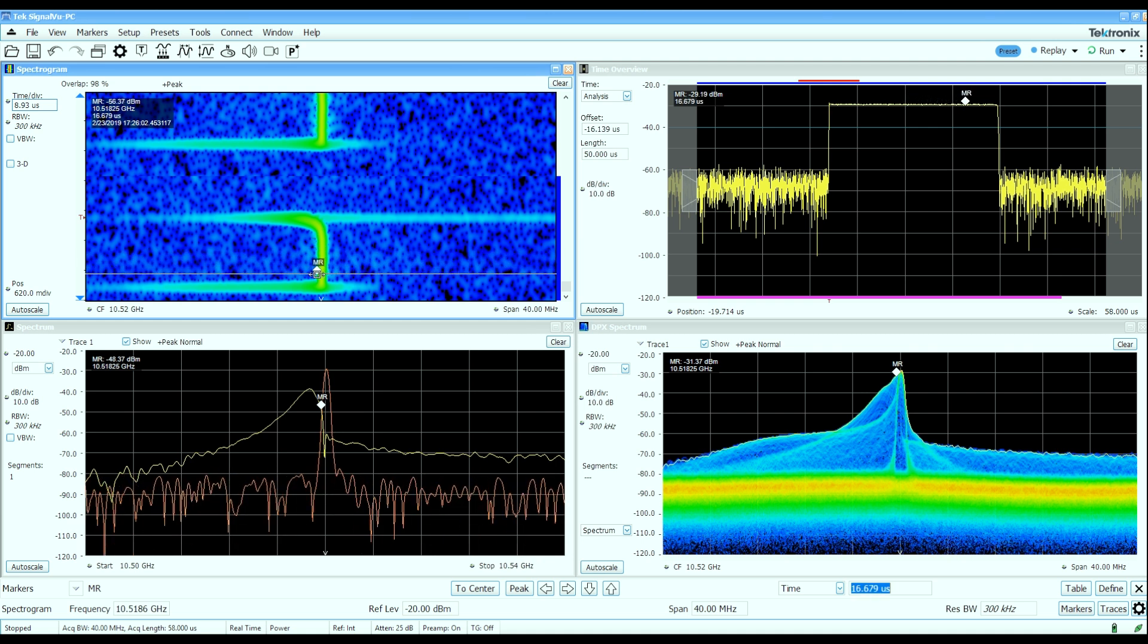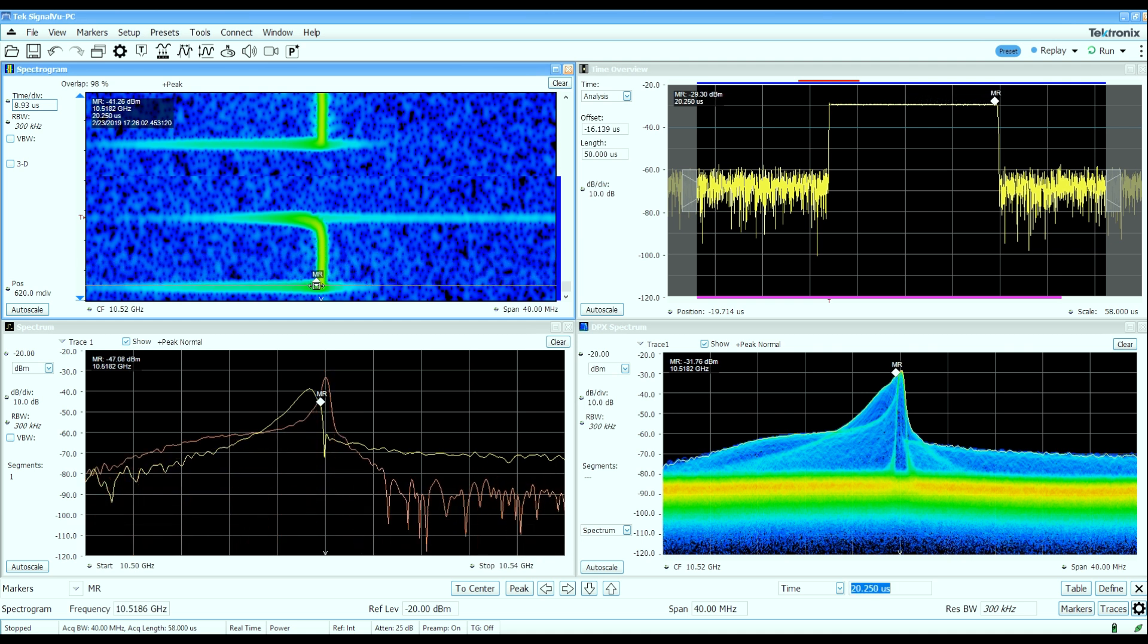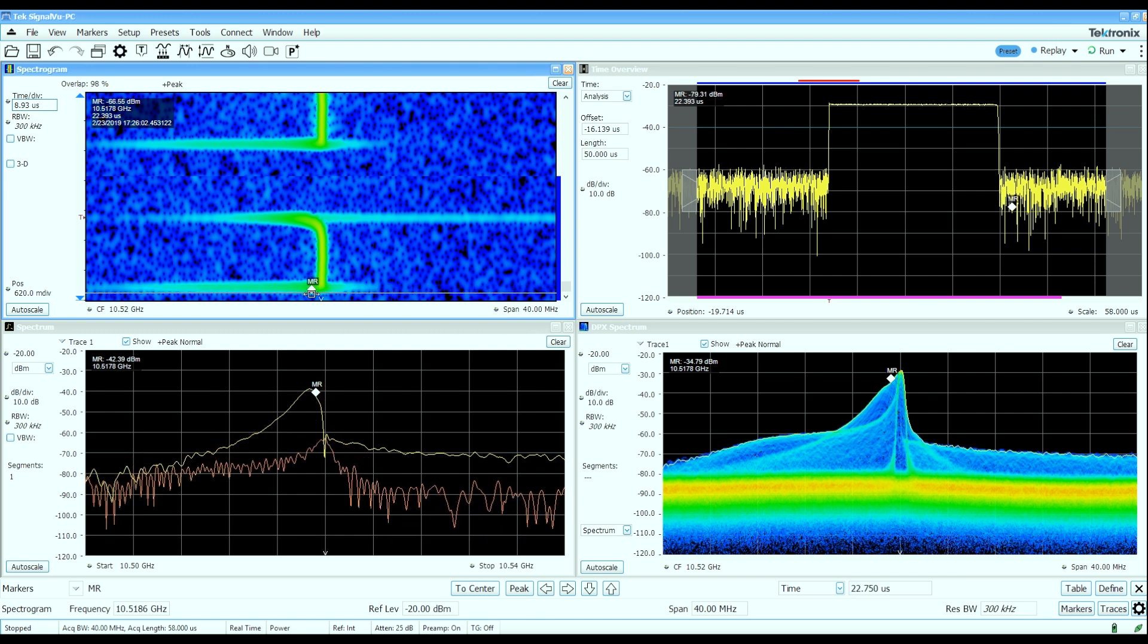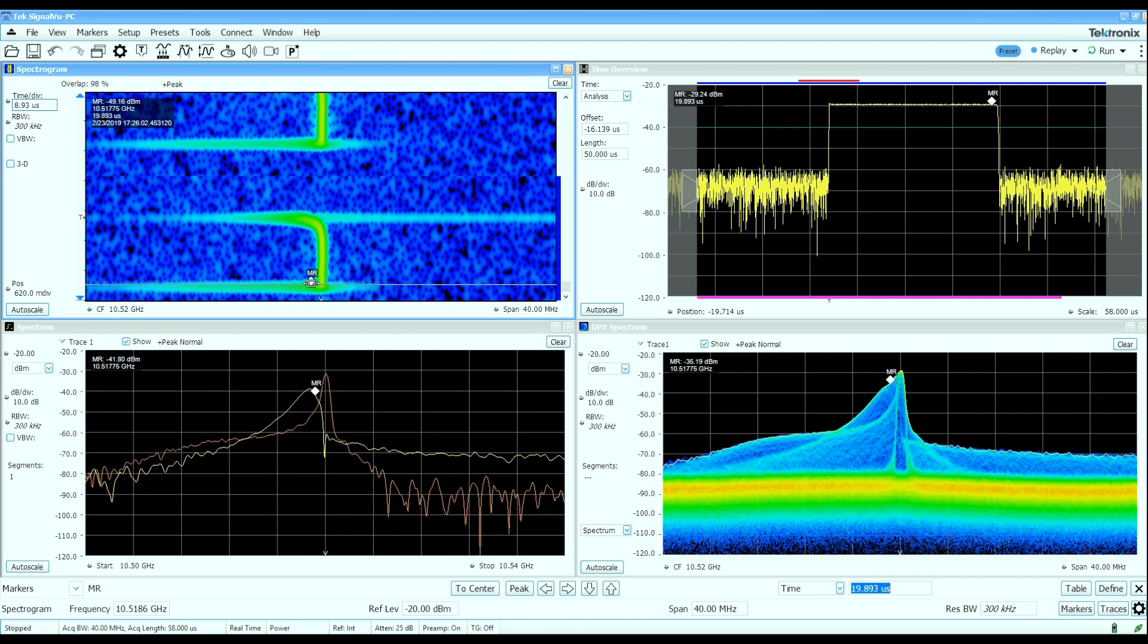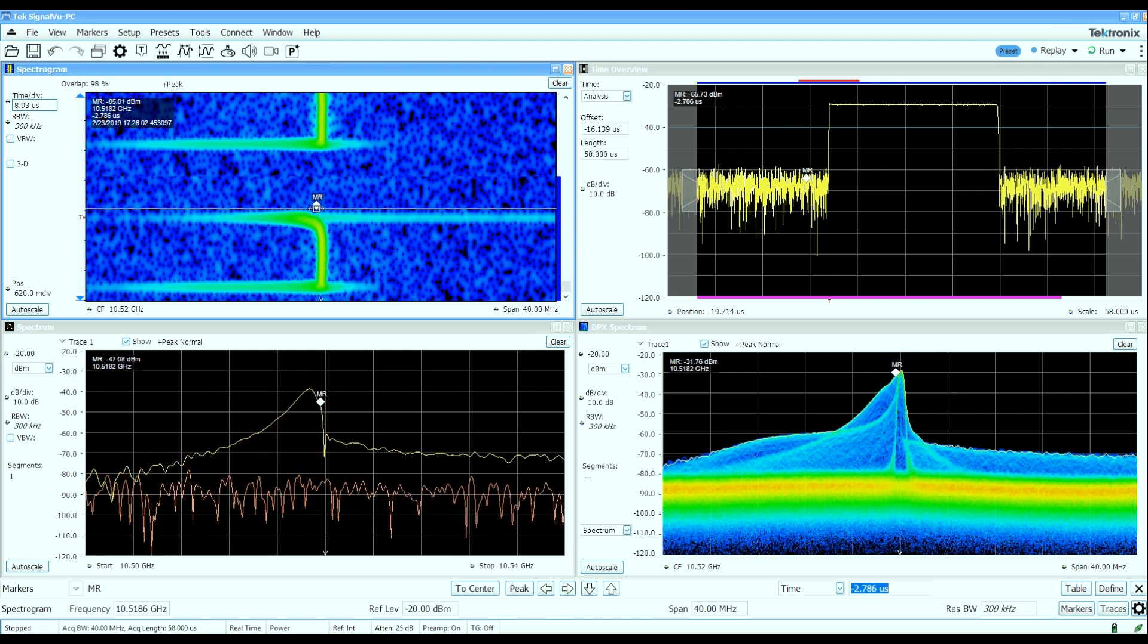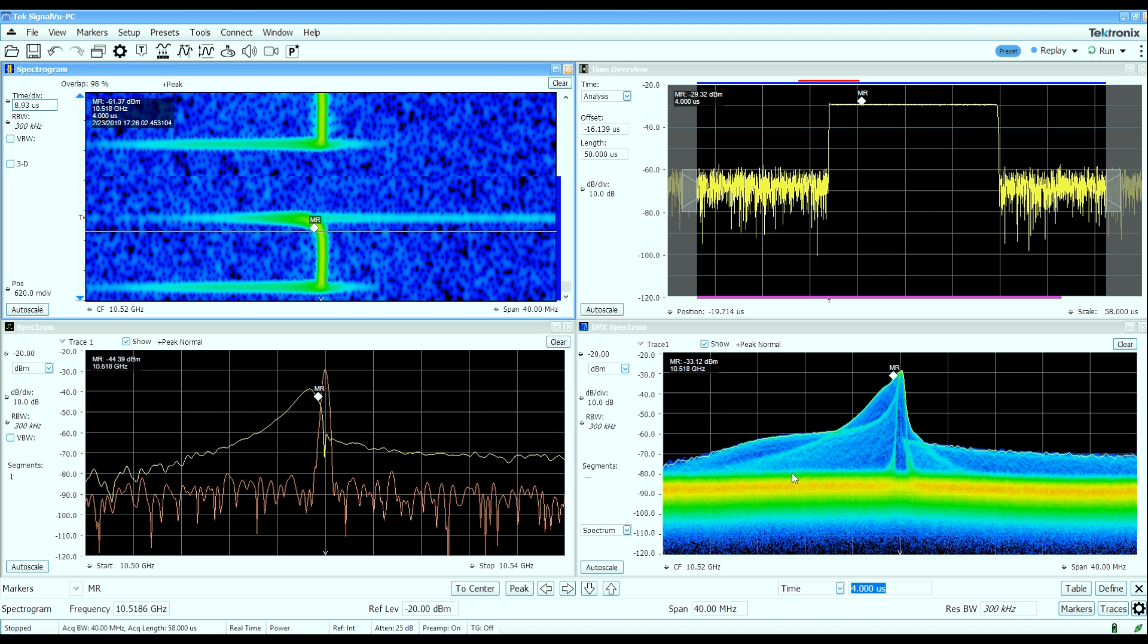And then as we get to the end of the pulse, we can see that we get another different characteristic shape to the spectrum. And that corresponds to this outline in the real time display. So we can see that the pulse characteristics, particularly during the rising and falling edges, are what are giving rise to these different characteristics that we see in the instantaneous real time spectrum.